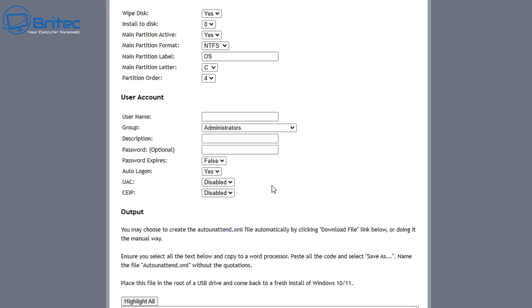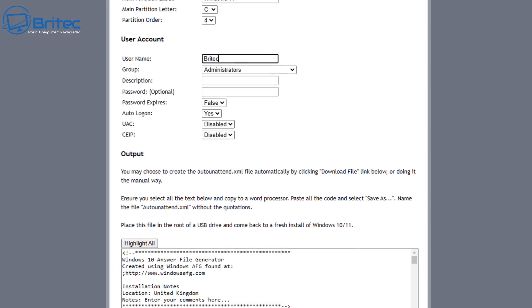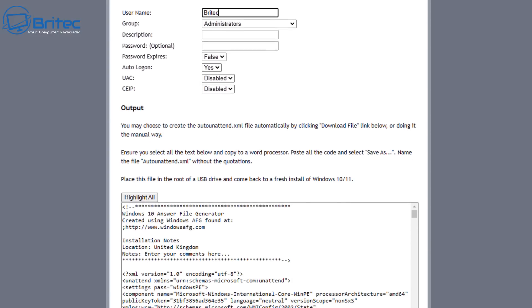Now we're going to move on down to the wipe disk section. This is going to wipe the disk. Going to say yes here, also install on disk zero. That's what we want to do here, that's the normal location. You can change the main partition label to whatever you like. I'm going to call this Windows 11, and we can leave it on the main partition letter C. Username, you can give that username if you wish, and you can give it a description and a password if you want to, if you want to force them to sign in. I'm just going to leave that as is, but if you want a more generic name, you can put some sort of generic name in there if you wish.